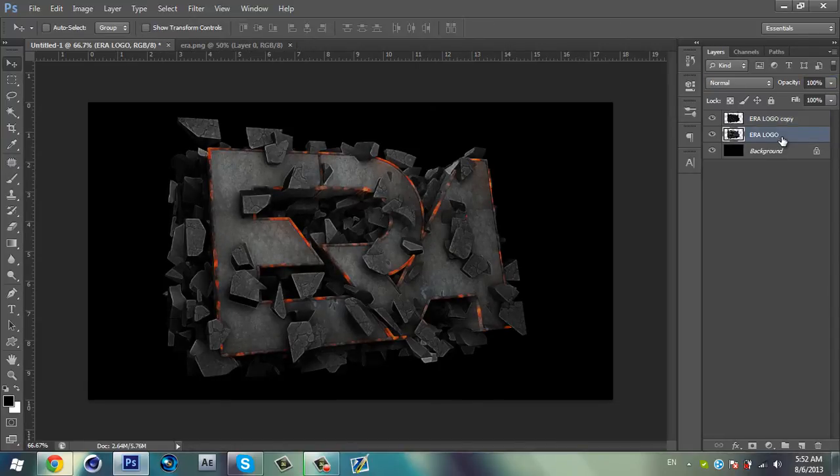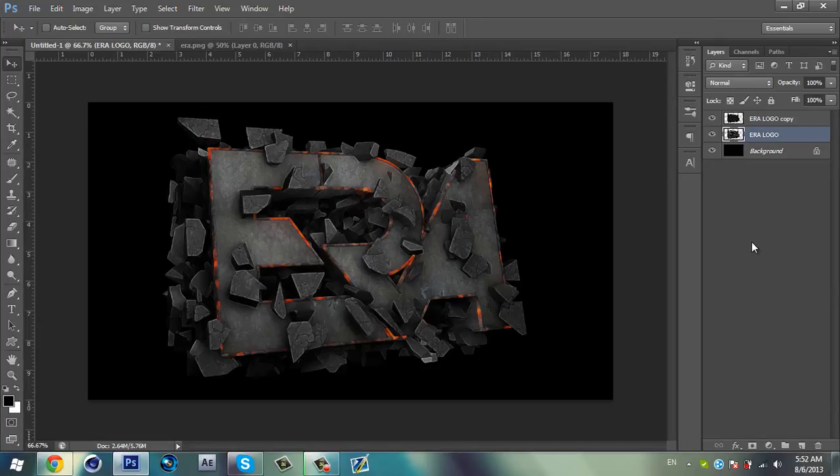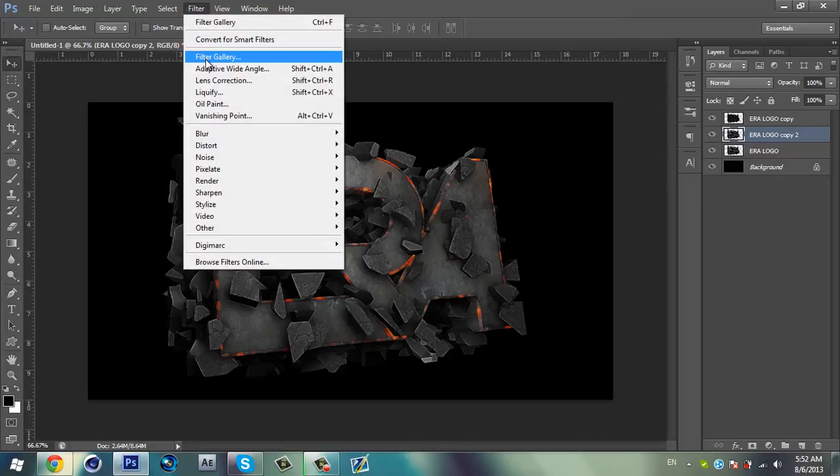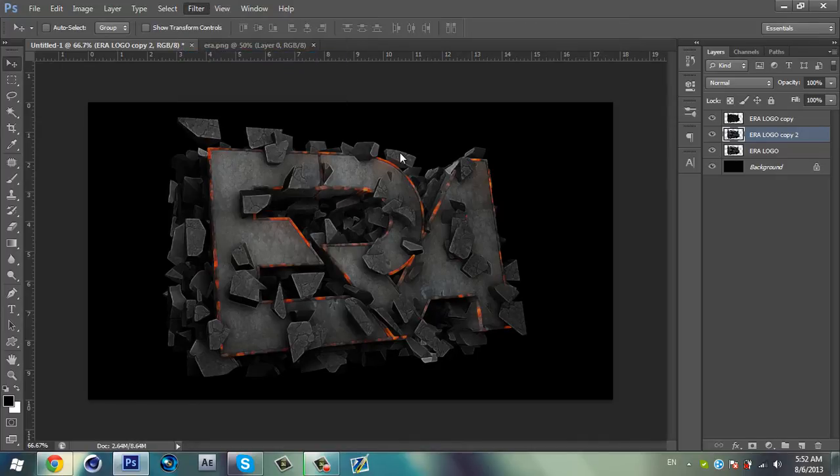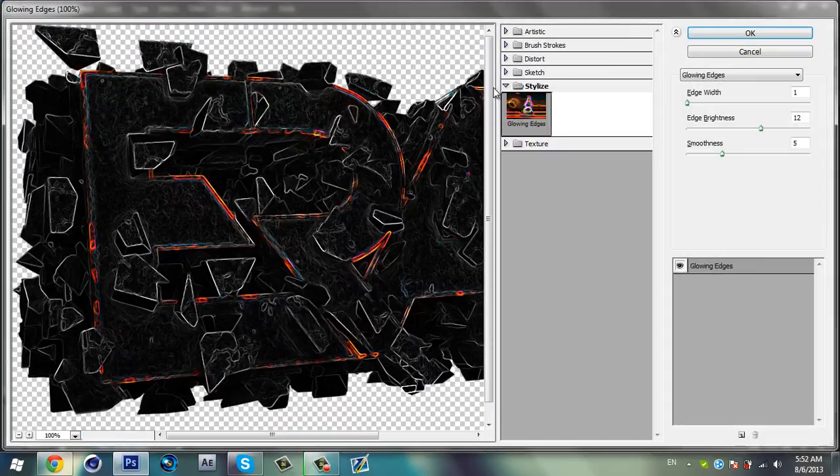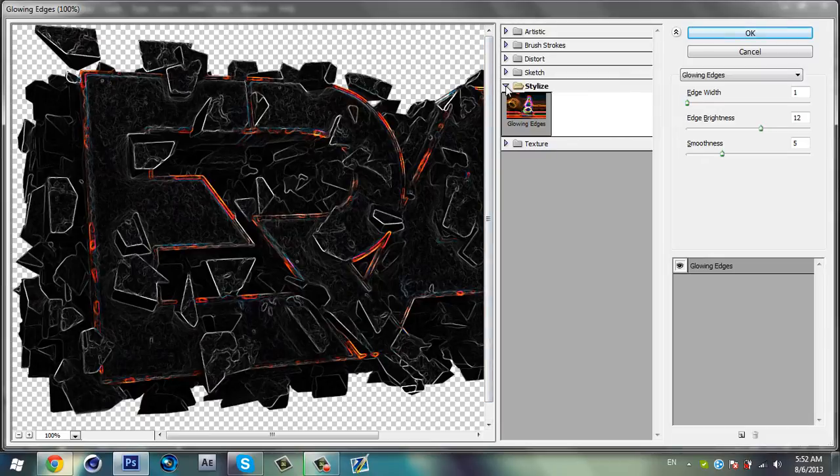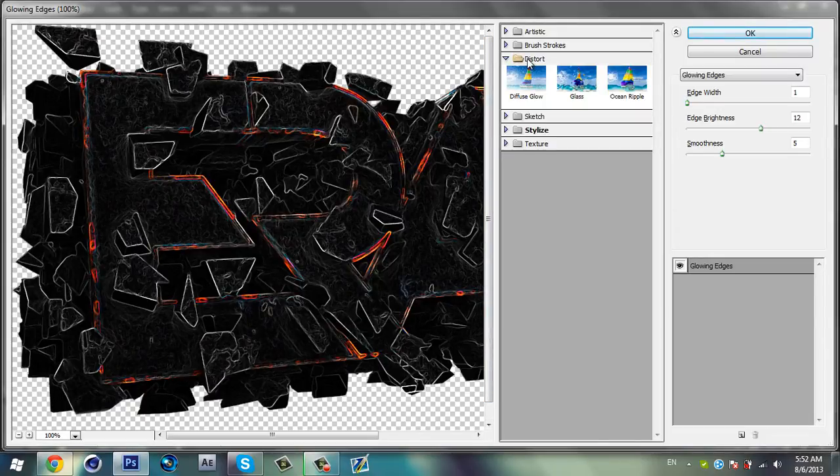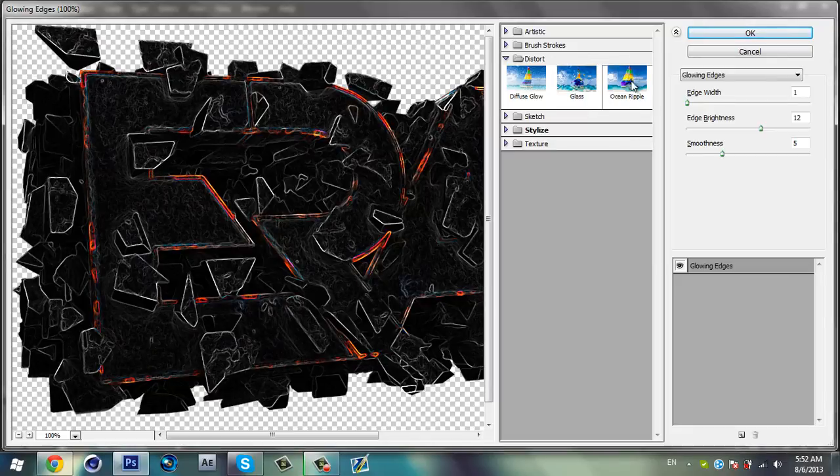Then go over the first arrow logo and duplicate it again by pressing Control+J on your keyboard. Then go to Filter and Filter Gallery again, and select, go to Distort and select Ocean Ripple.